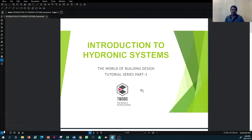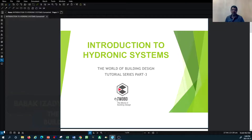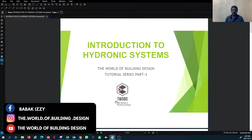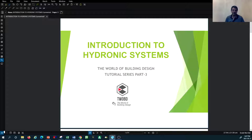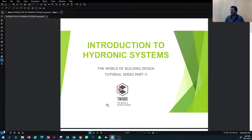Hello and welcome to the World of Building Design. This is another episode of HVAC system design. In this tutorial, we are going to continue on the hydronic system and review the primary-secondary hydronic system. Before we get into any examples, I would like to review what we discussed in the previous tutorial and expand on how the primary-secondary hydronic loop works, exploring different scenarios in more detail.